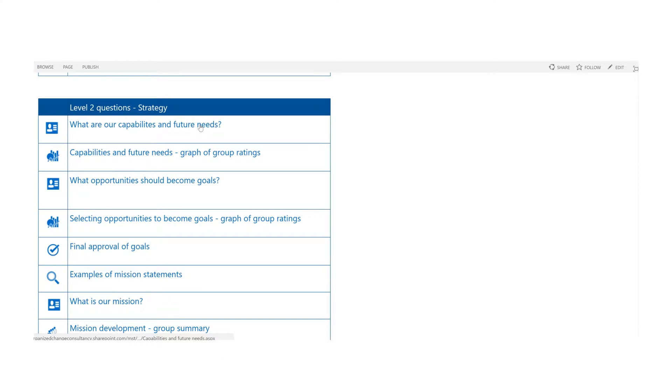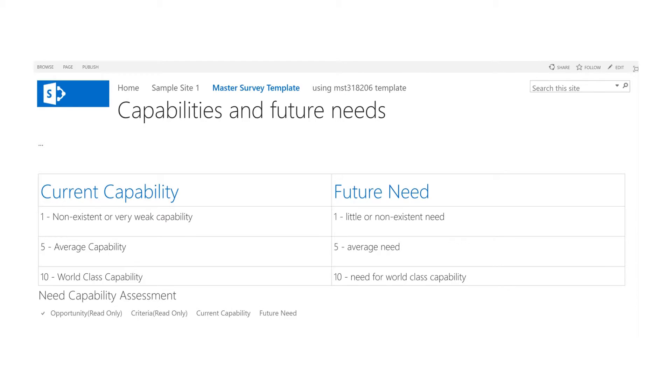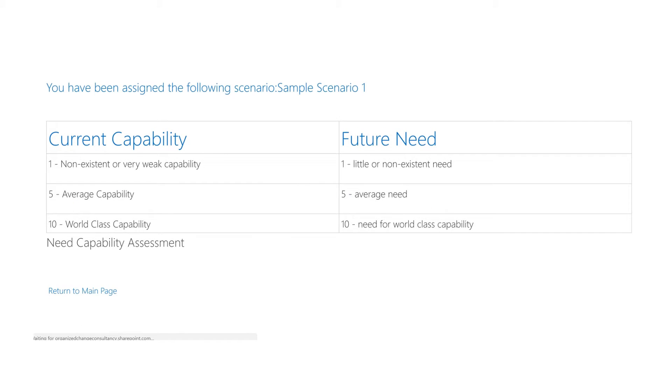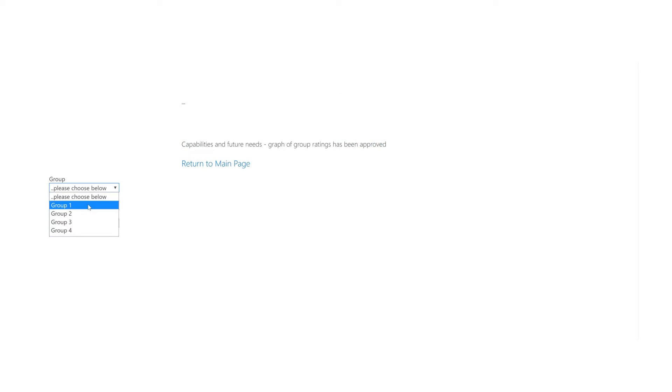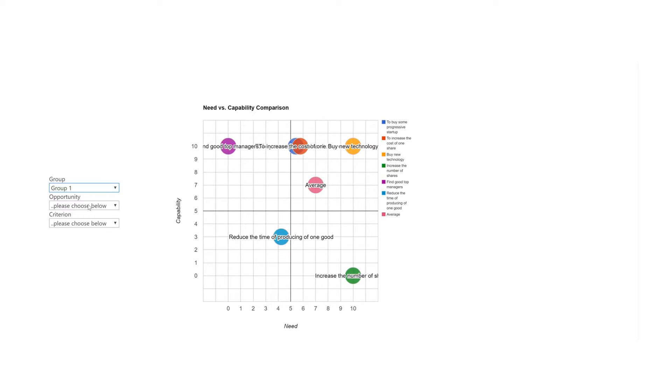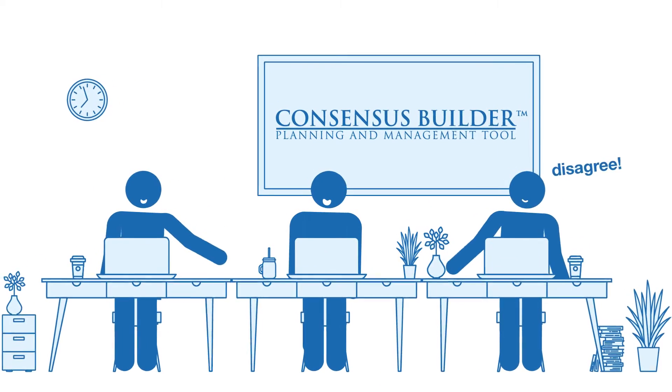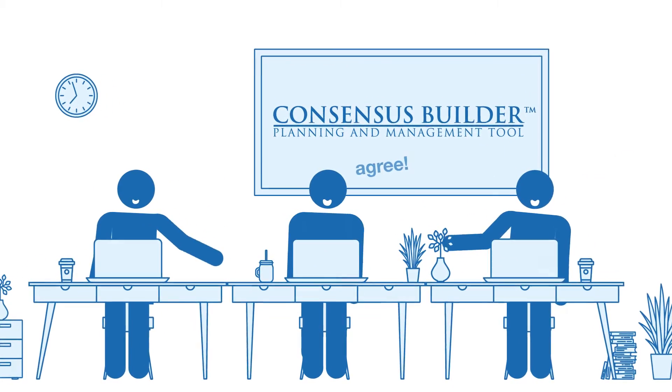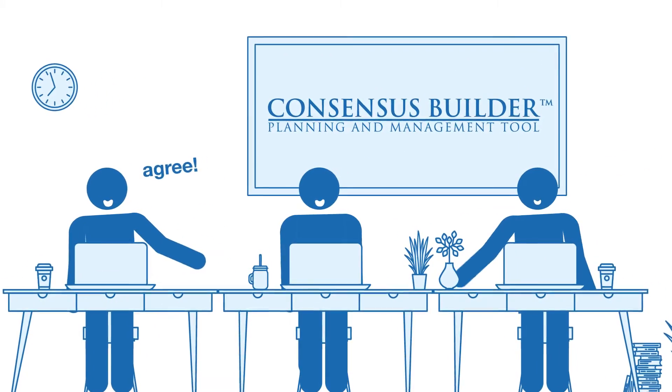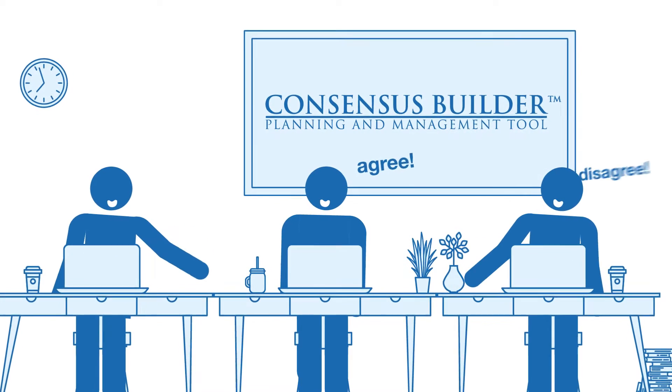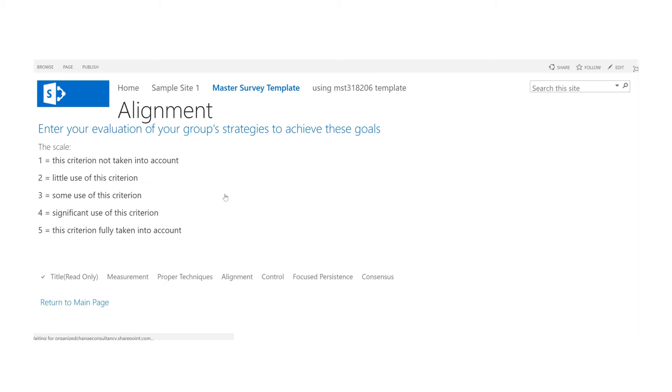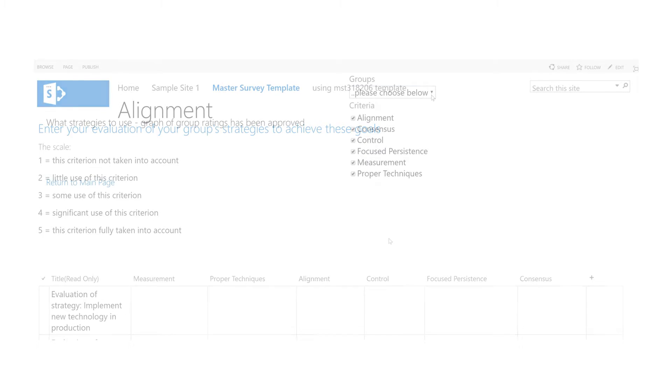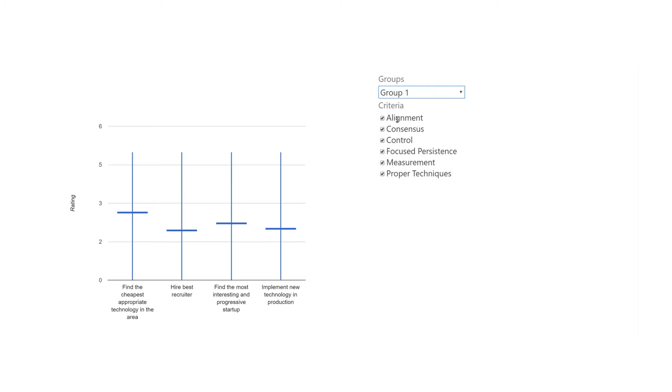Then, they can criteria rate all the opportunities their group generated and graph where participants agree and disagree. This will be sure to generate much discussion, facilitated by our consultants. Participants can also brainstorm strategies to accomplish their goals and see where their group agrees and disagrees in graphical form.